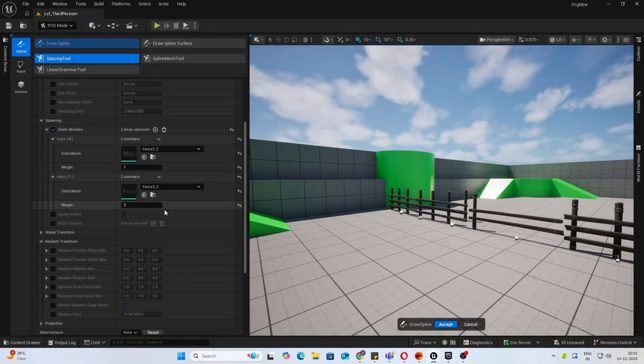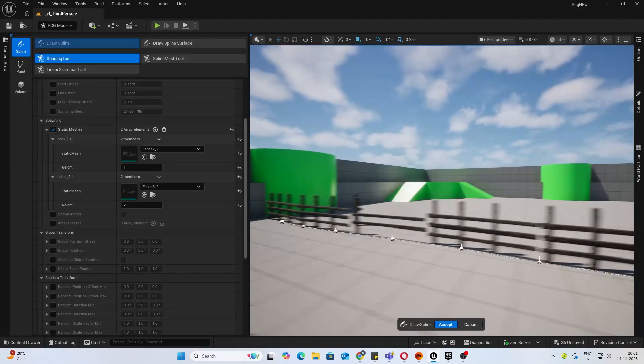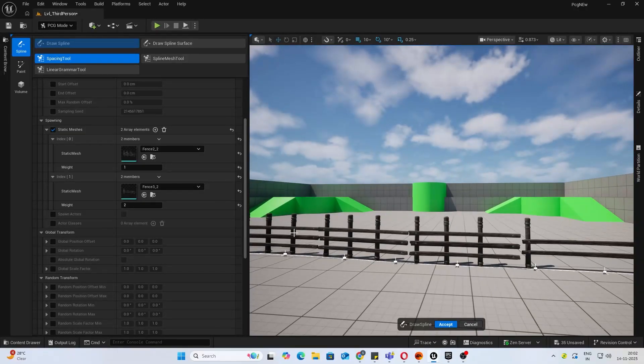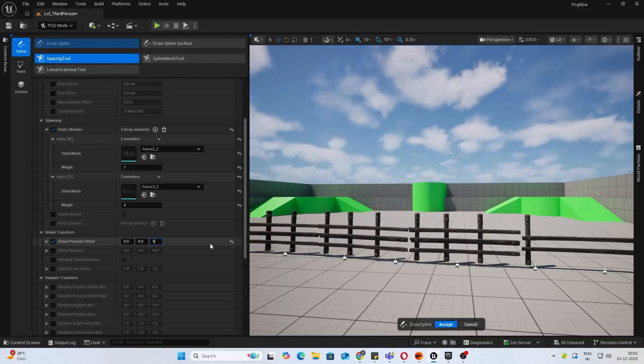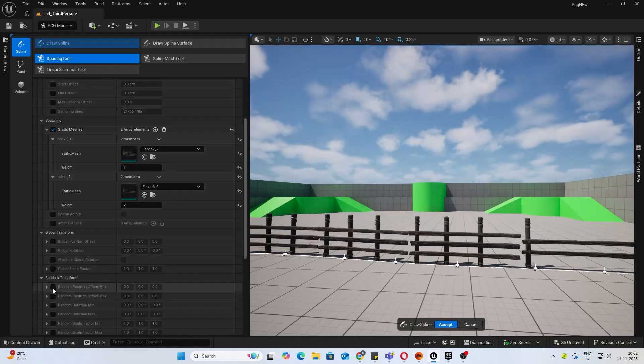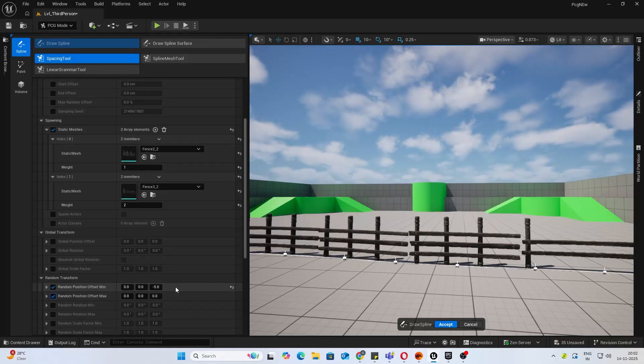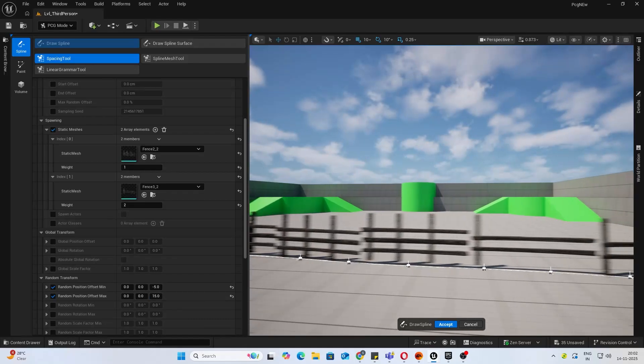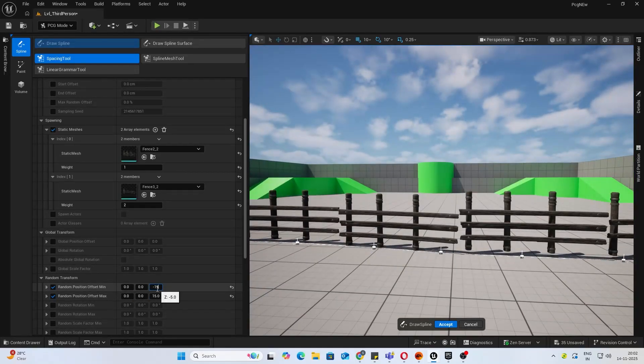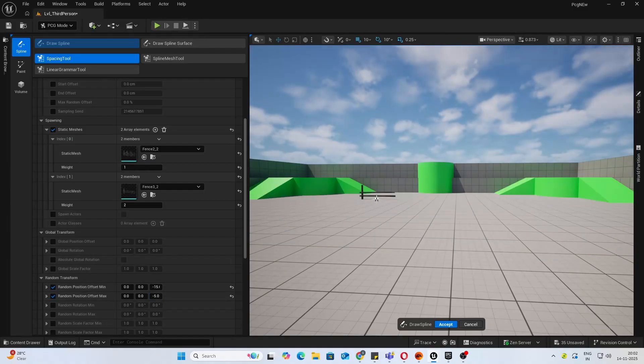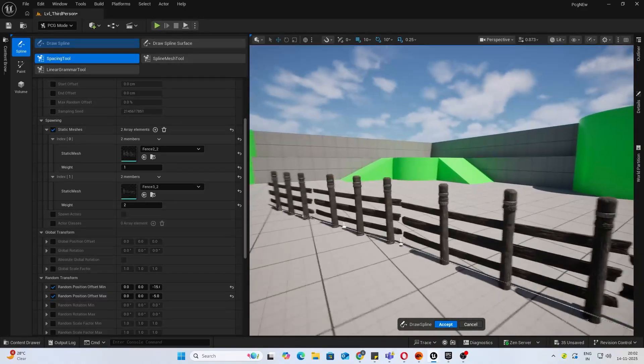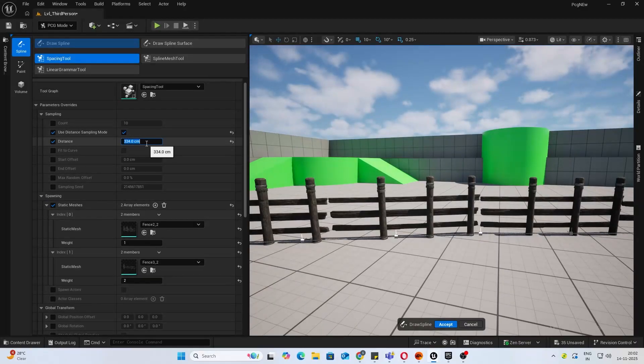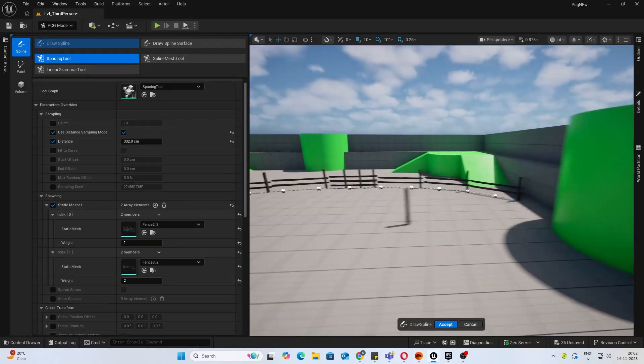Next thing, inside Random Global Transform, if your object is pivoted weirdly... right now these assets' pivot is just fine, but let's say your object was below the ground, you can just do a global position offset. I'll add a random position offset for min and max, let's say minus 15 and minus 5, something like that.